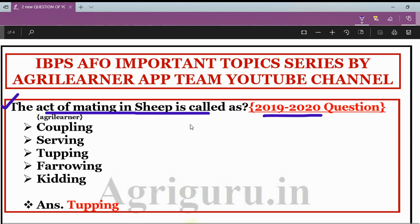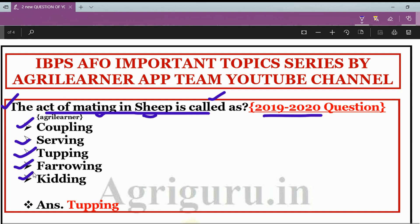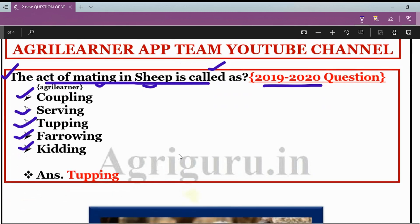We are simply asking: what is the mating process of sheep, and what do we call it technically? The options are coupling, serving, tupping, farrowing, and kidding. Friends, the right answer is tupping — tupping is the act of mating in sheep.